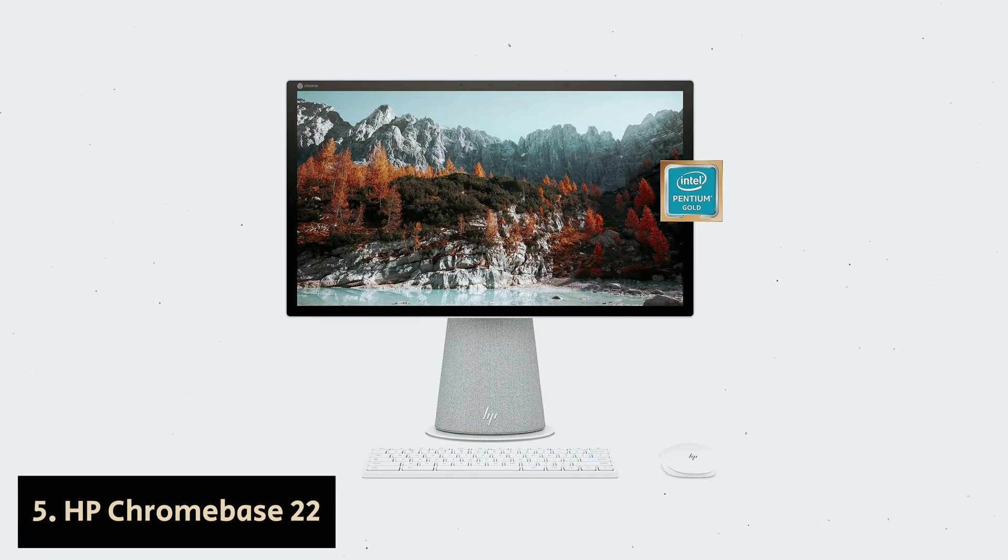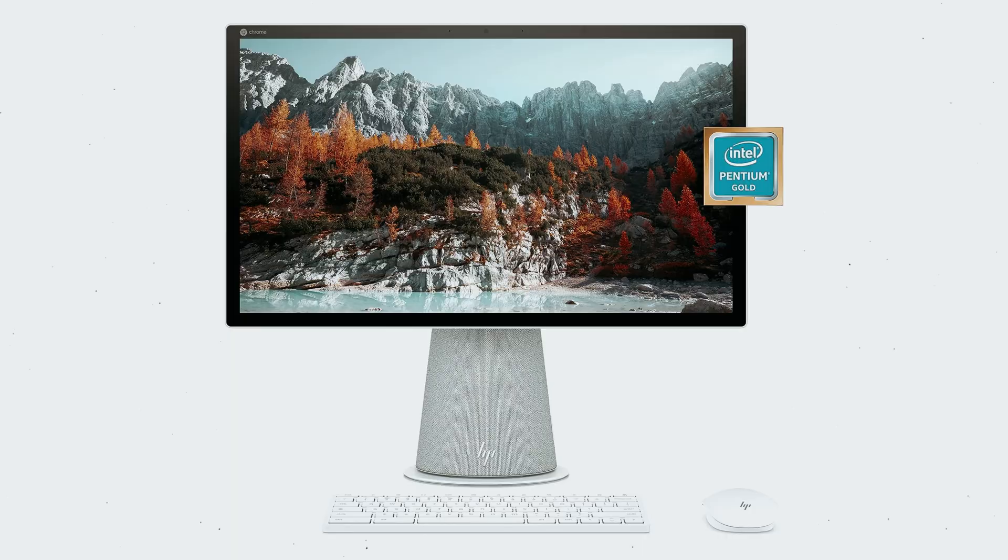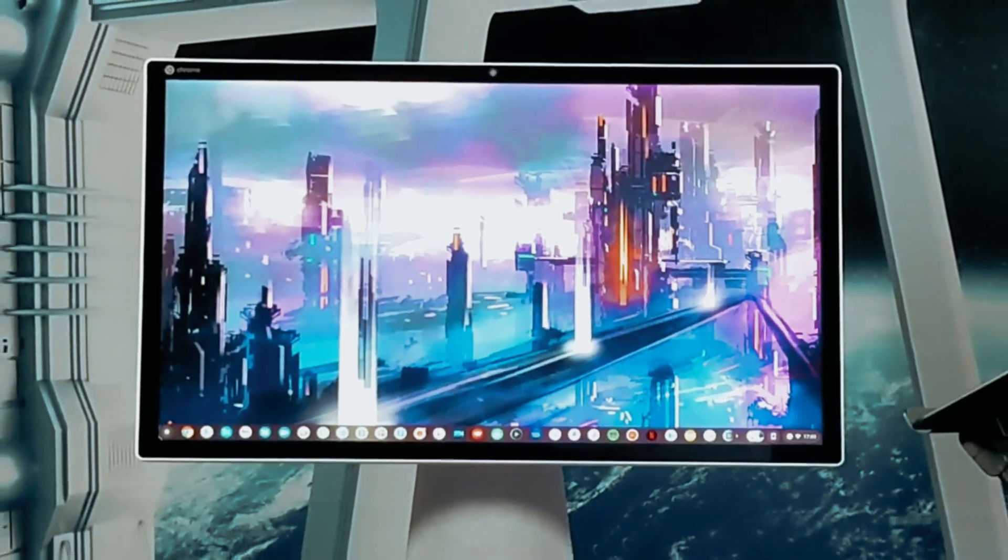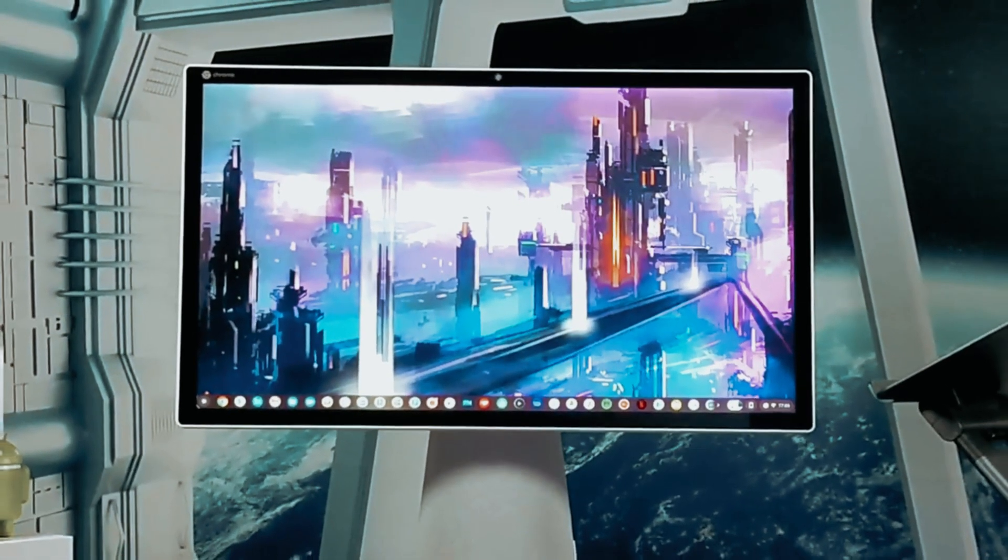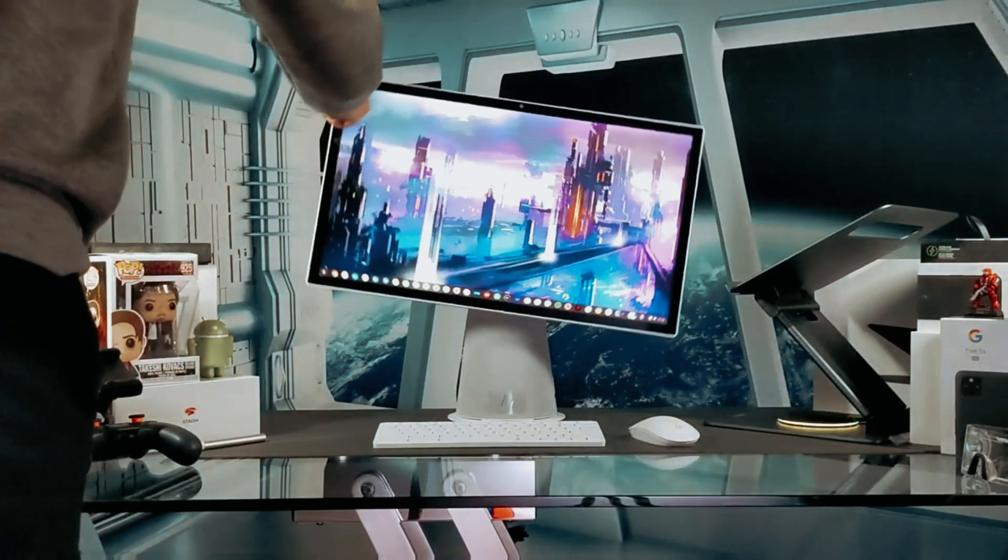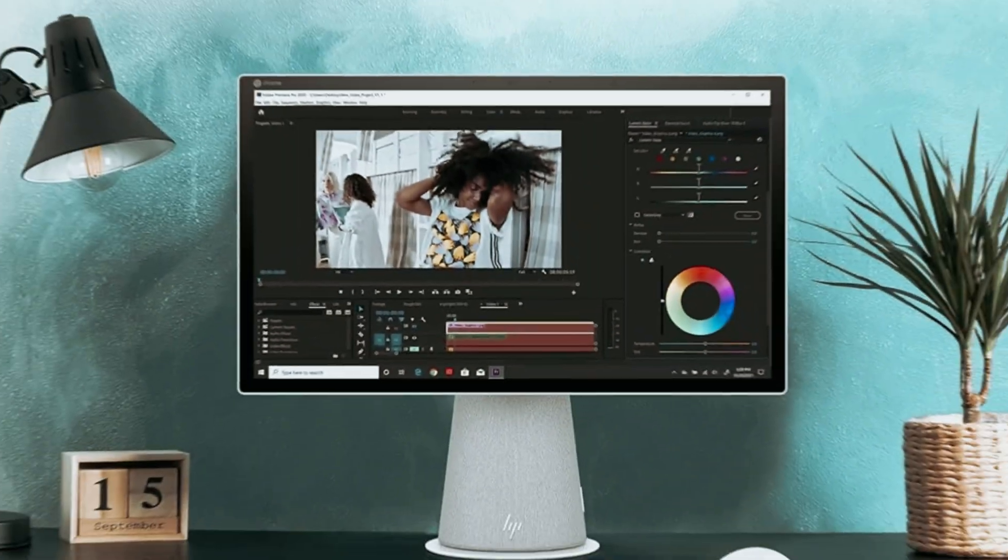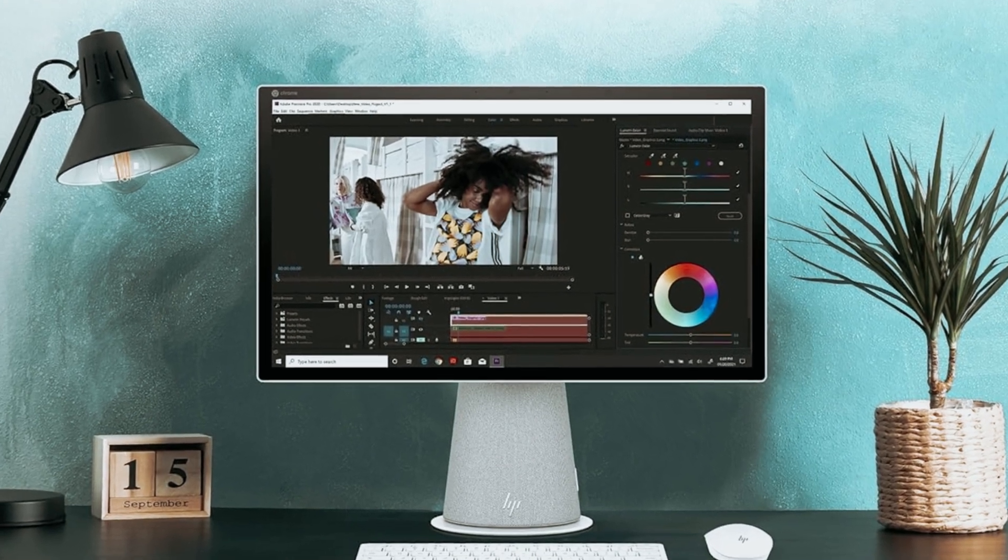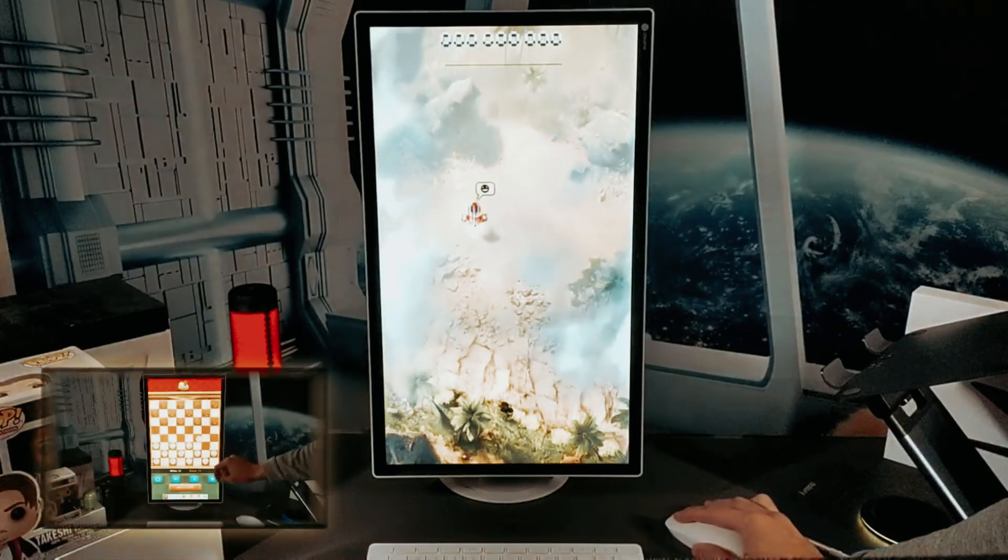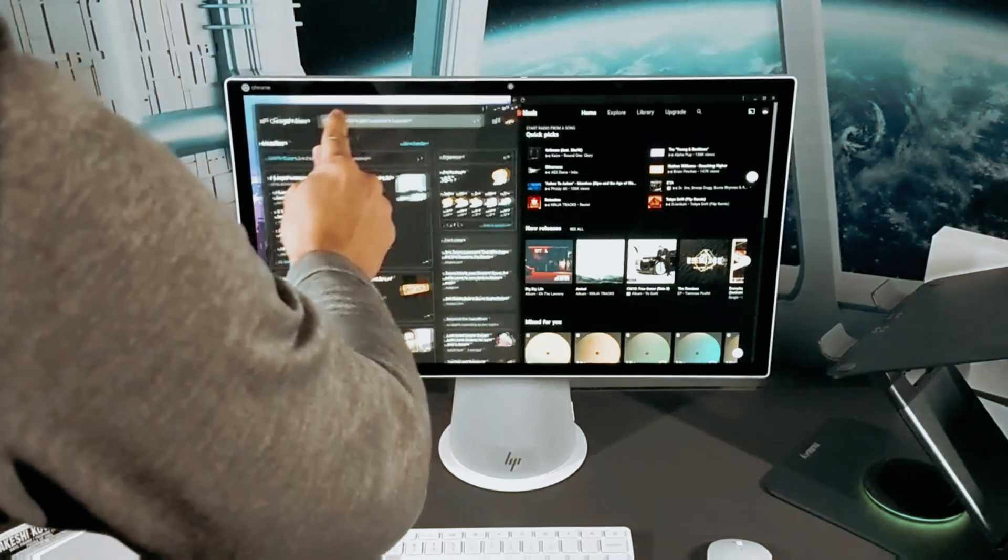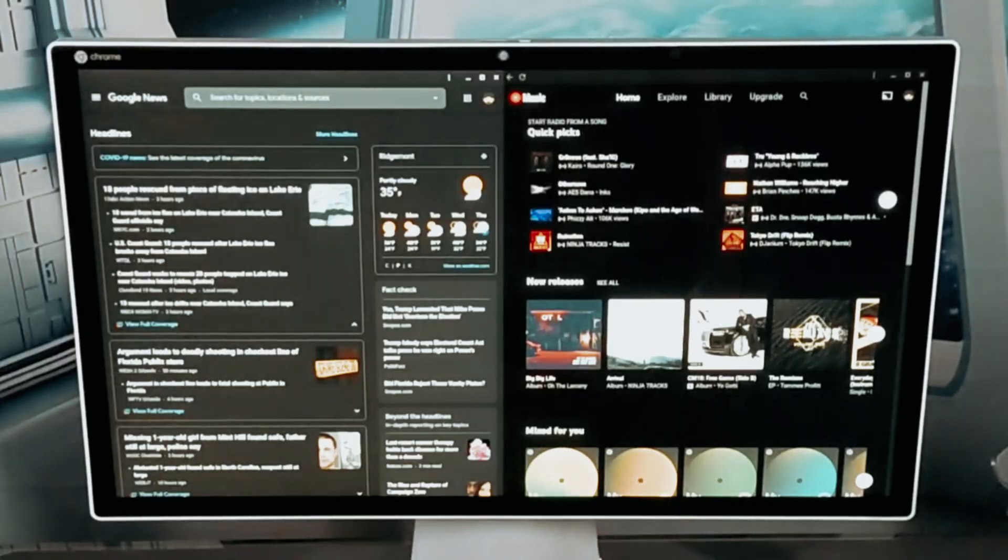Number 5: HP Chromebase 22, our find for best budget all-in-one PC. Are you looking for an affordable and efficient desktop solution that covers all your needs? Look no further than the HP Chromebase. This sleek all-in-one PC offers the benefits of a Chromebook in a compact desktop form, giving you the best of both worlds. Whether you're a student on a budget or simply want a convenient all-in-one solution for your daily tasks, the HP Chromebase has you covered.